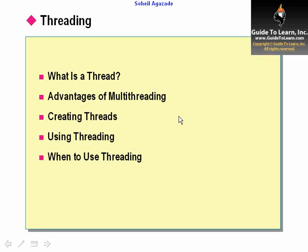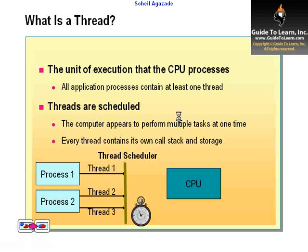In this chapter we are going to discuss threading. Threading is a new concept to Visual Basic .NET users and I'd like to show you the entire concept in a demonstration. The whole idea here is a thread is a unit of execution that the CPU processes. All application processes contain at least one thread.